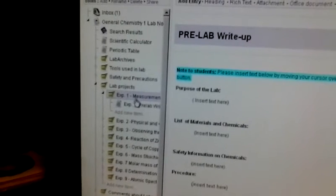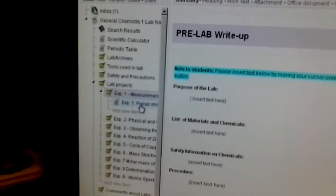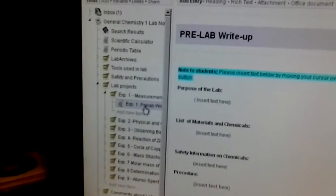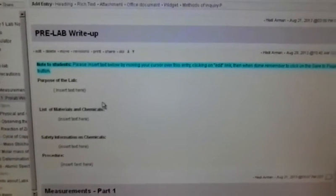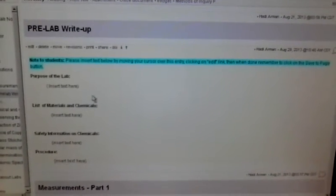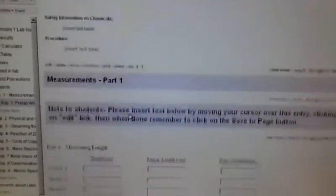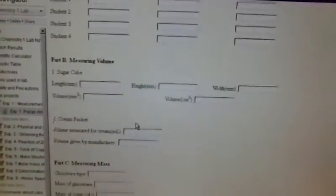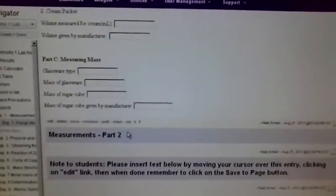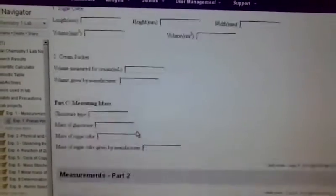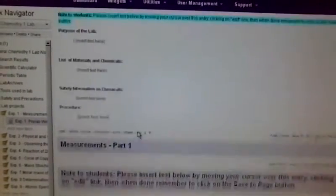Here we click on Experiment 1. You see that it has Experiment 1 Pre-Lab Write-Up. If you click on that page, you'll come here and notice that you have the pre-lab write-up page, which is right here. You have the data tables which will fill in during lab on the page as well.